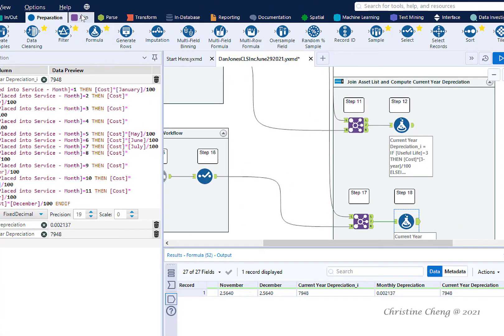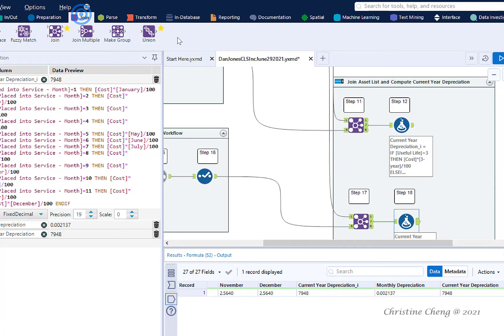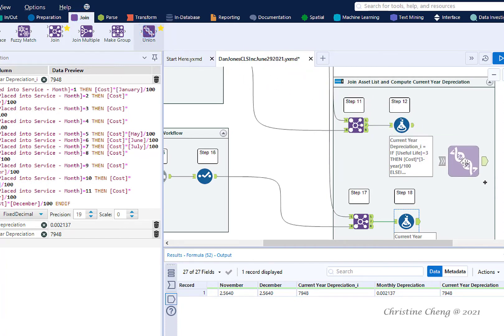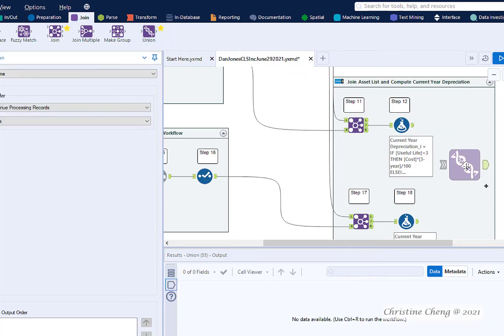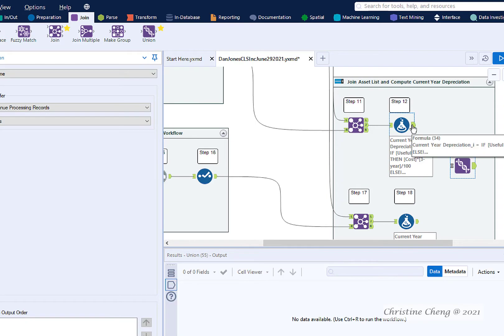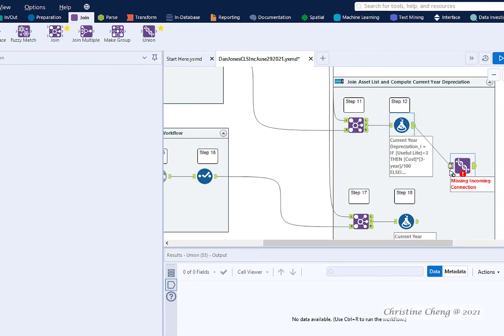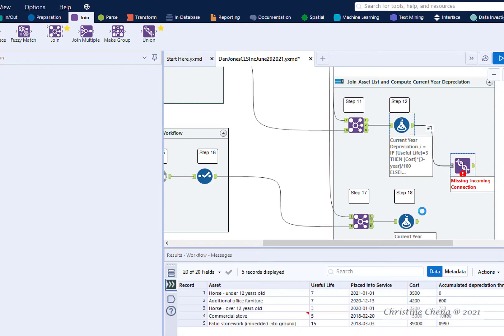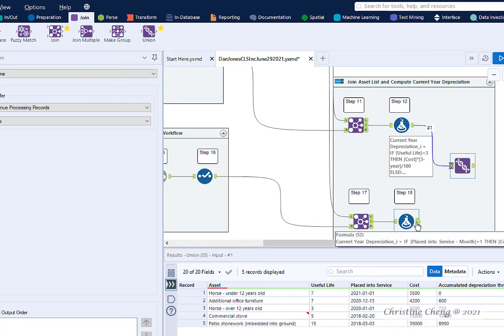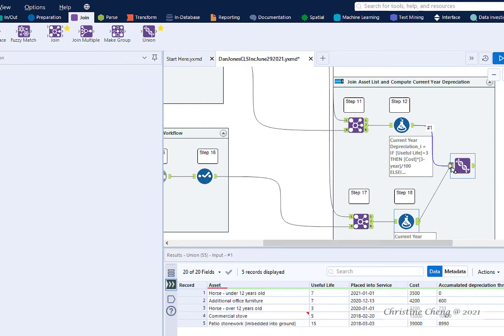Drag a Union tool from the Join menu onto your canvas in front of the Formula tools. Make a manual connection from the Formula tool in Step 12 to the Union tool. Make a manual connection from the Formula tool in Step 18 to the Union tool.